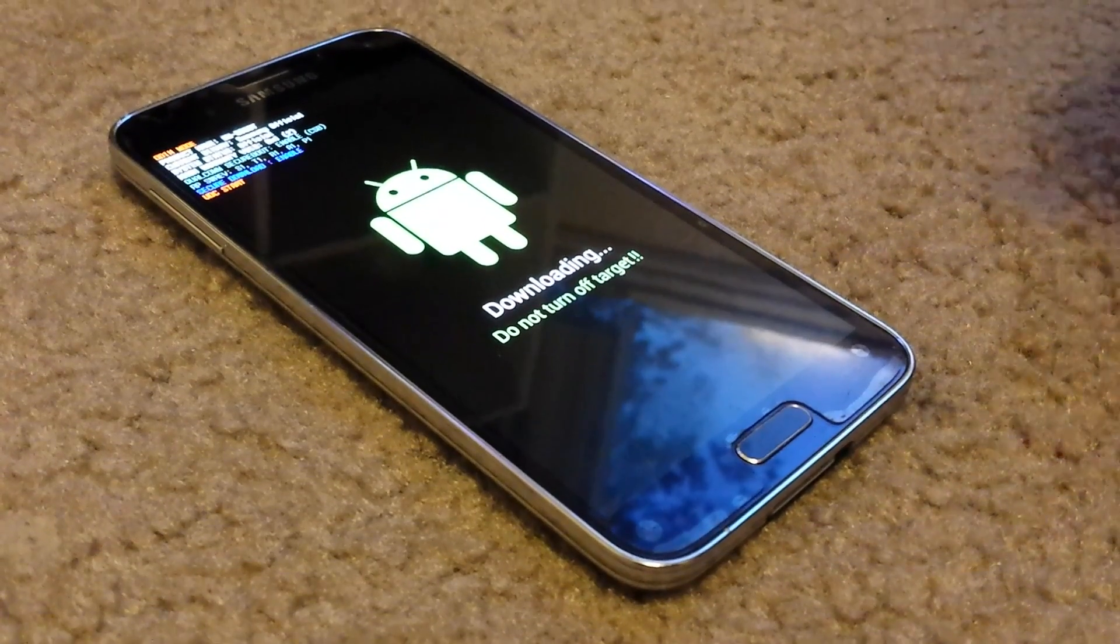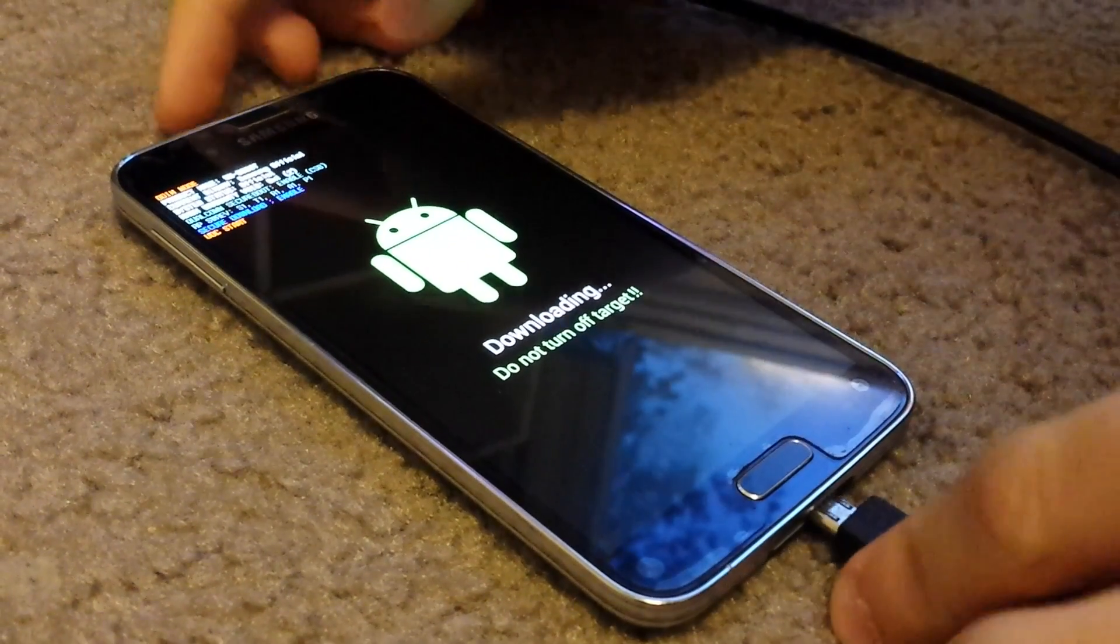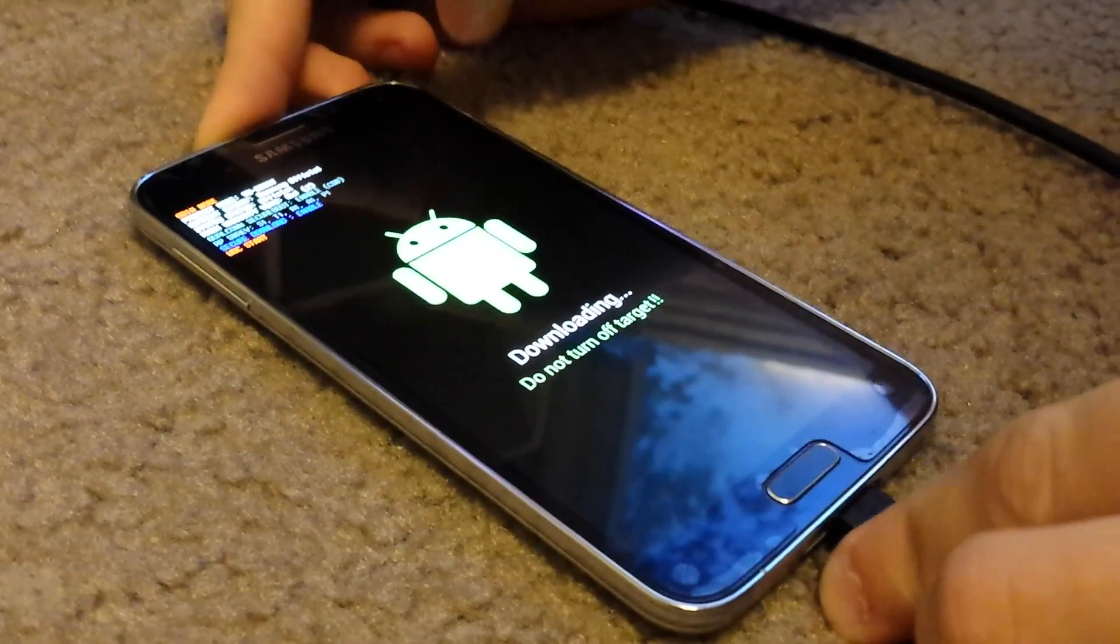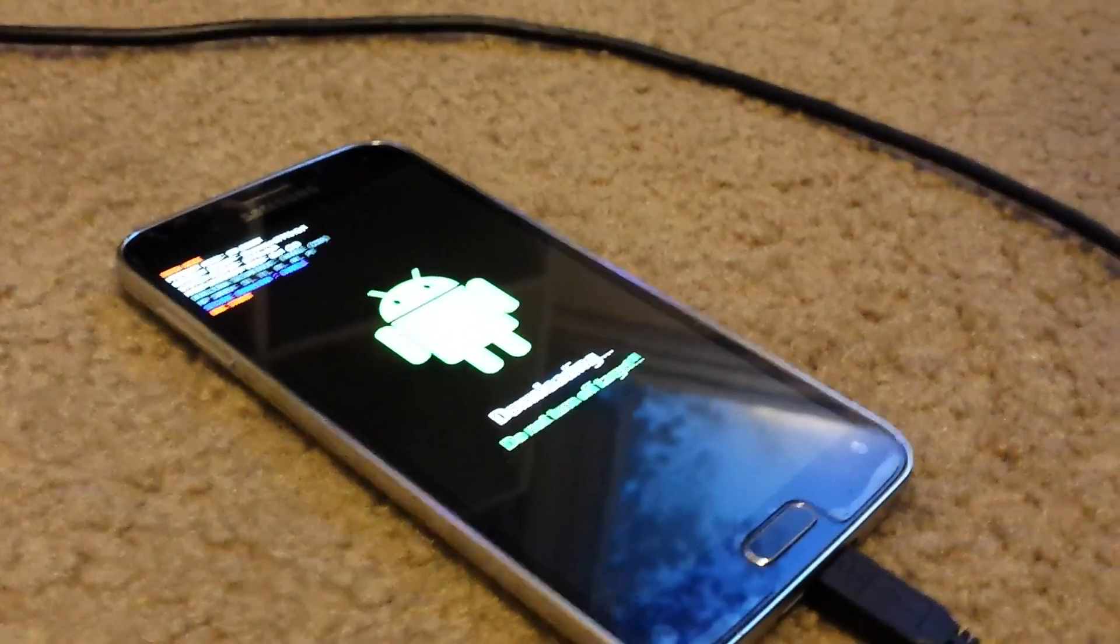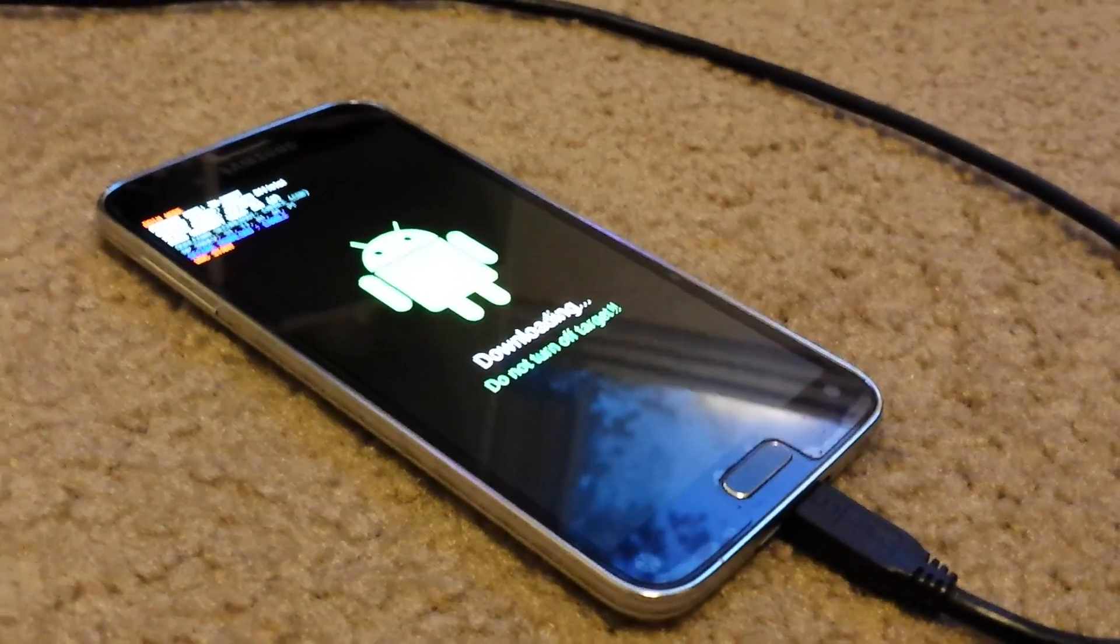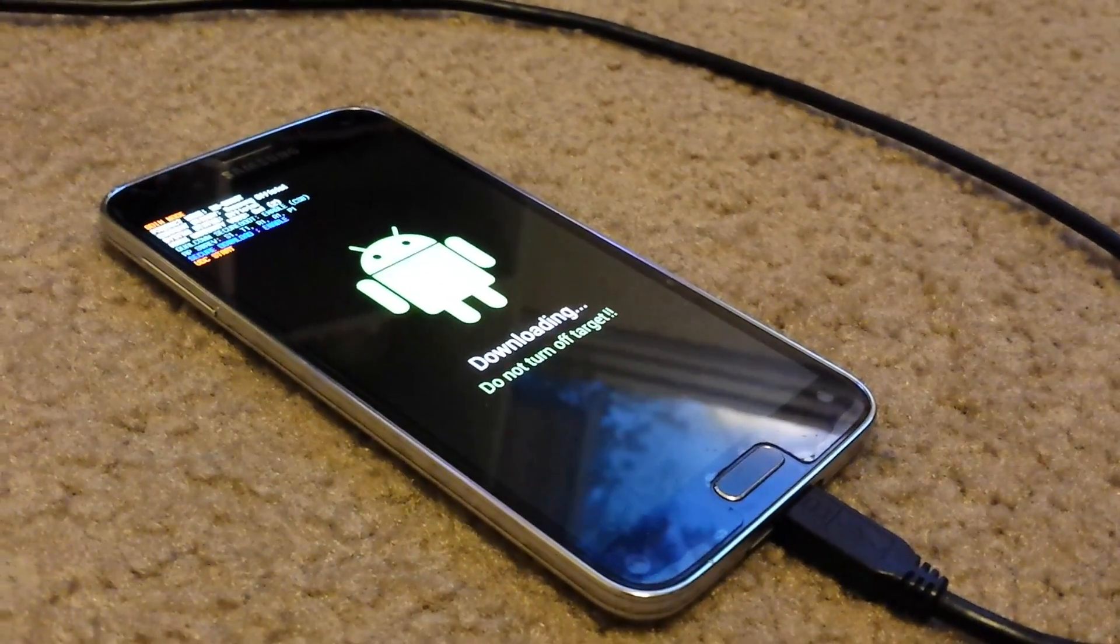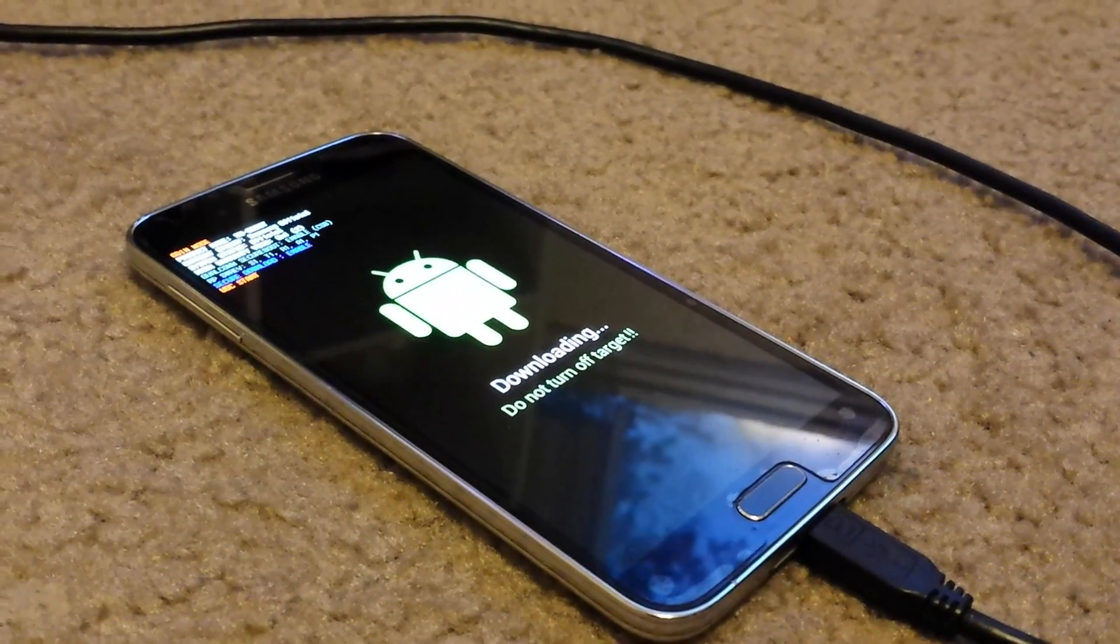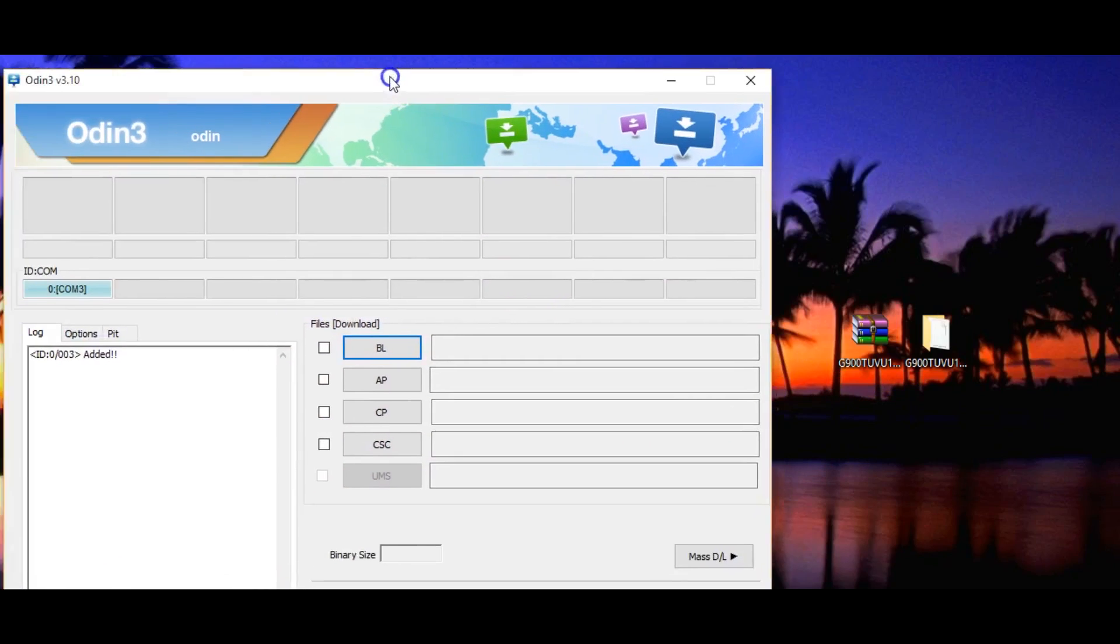Then what you want to do is get your USB 2.0 cable, plug it into your phone. For some reason Odin doesn't like 3.0. Let's go to our computer. It is done extracting, so then what you want to do is open up Odin.